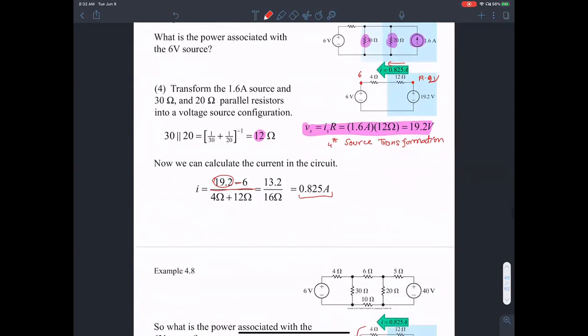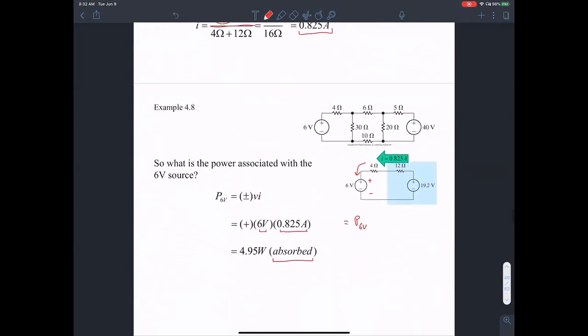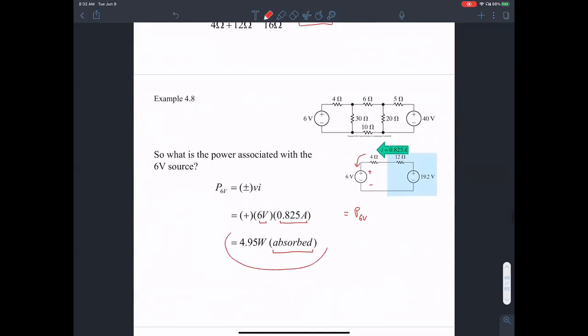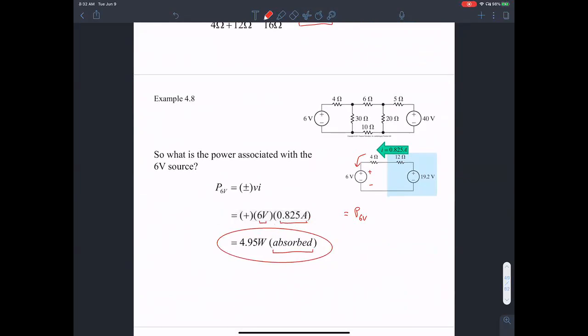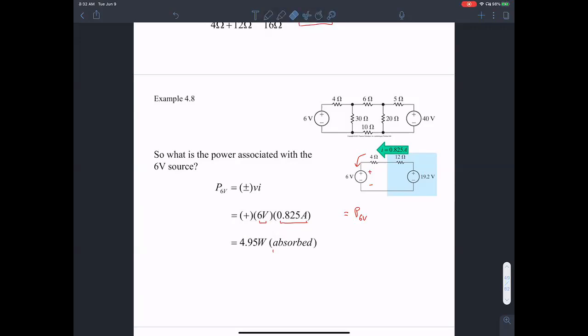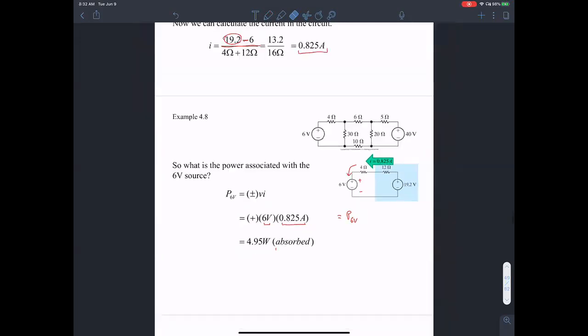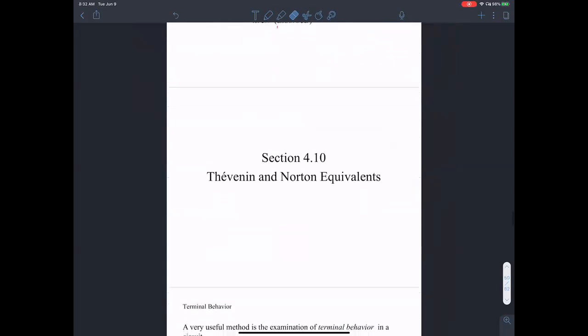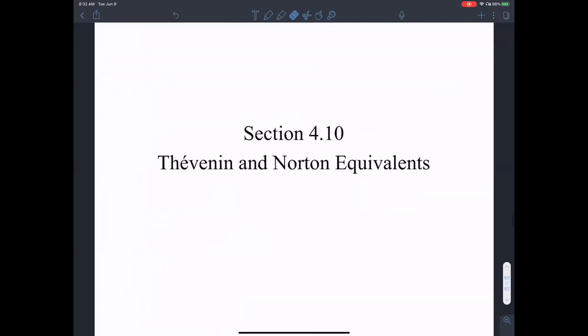We have seen that it's a simplified circuit and we can arrive at the same solution that we would have implemented using node voltage or the mesh current method or a different alternative technique. So that's the idea of source transformations.